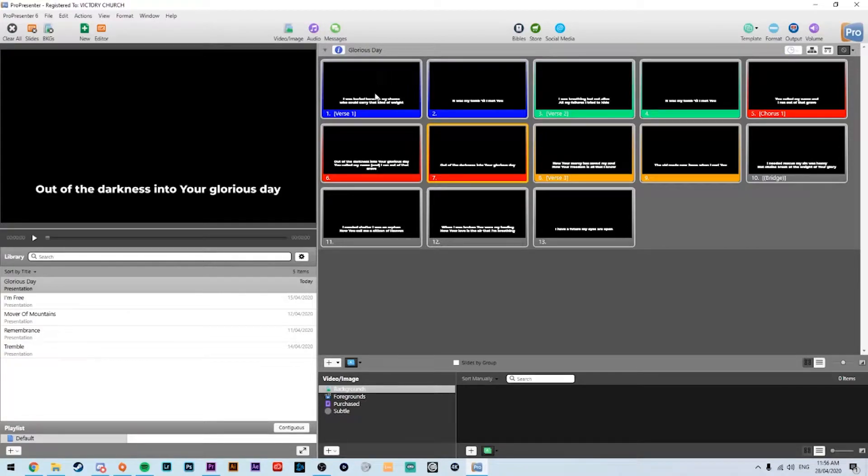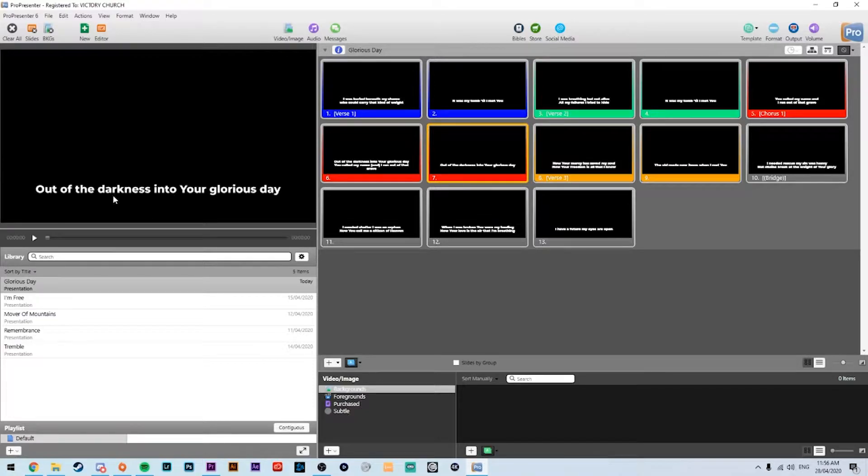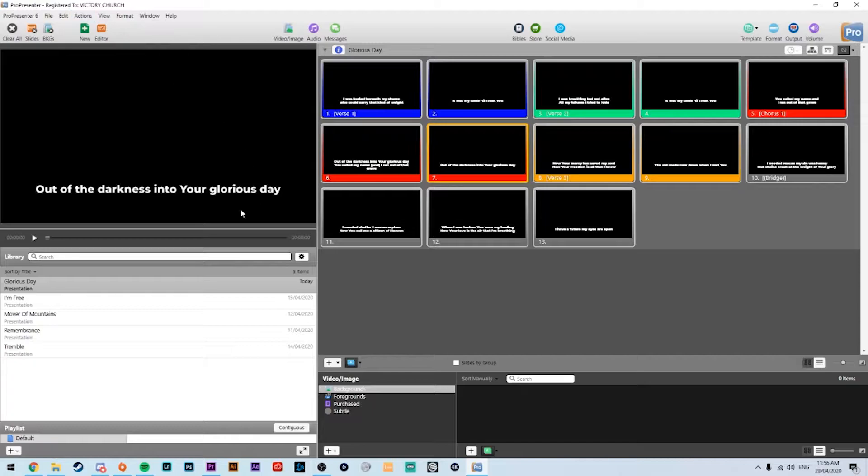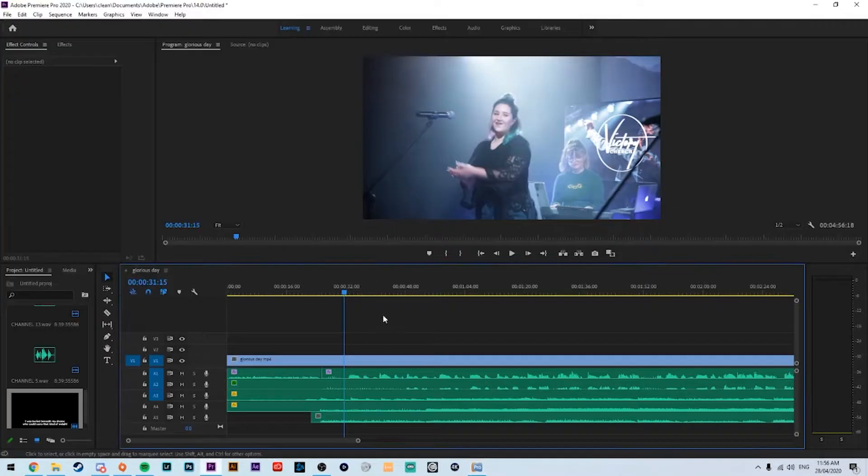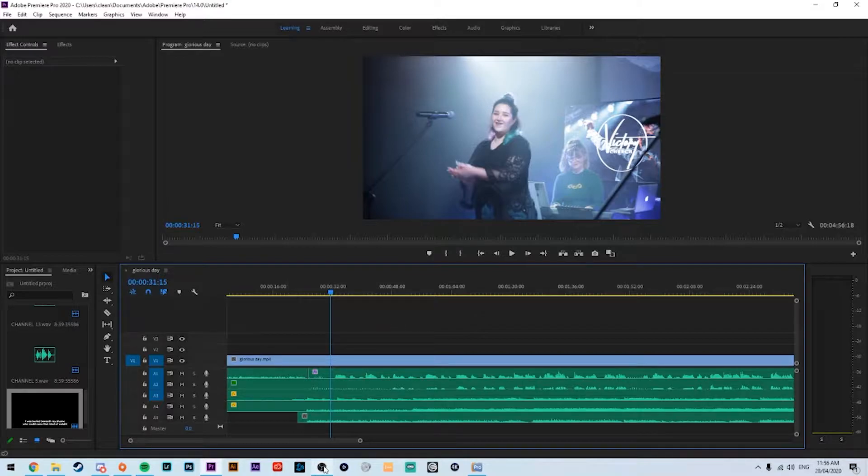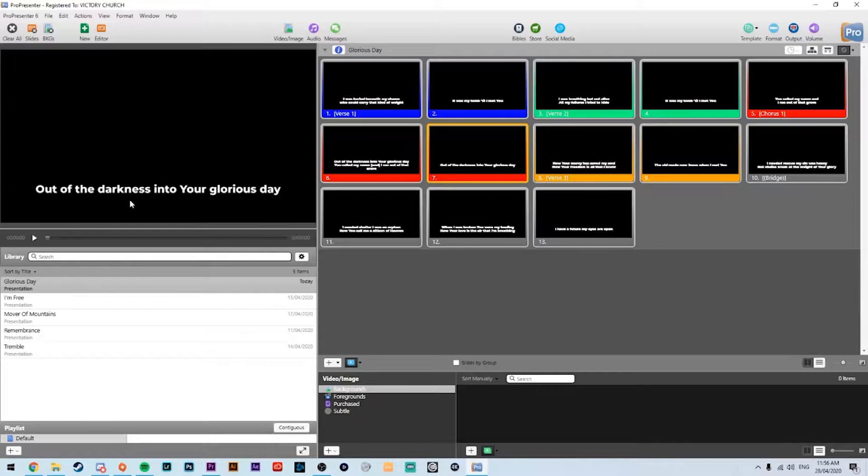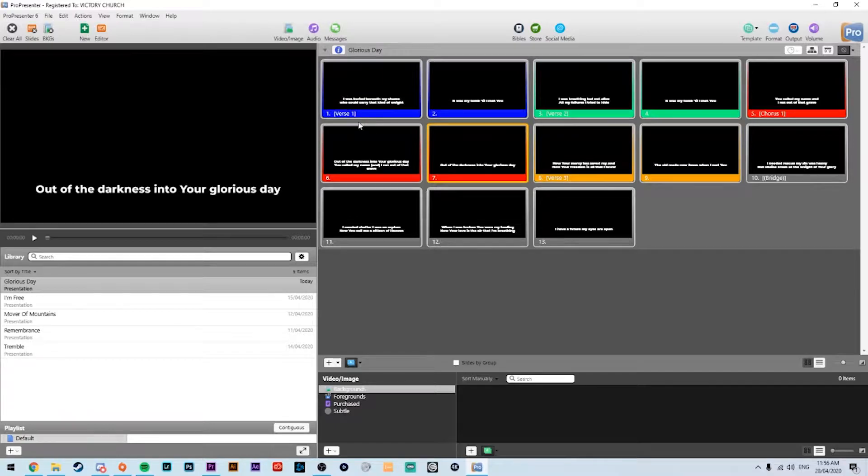Today we're just going to run through quickly adding lower third lyrics from ProPresenter 6 onto your pre-recorded worship set. This is what I've found to be the quickest way to do it and easiest without having to go through a whole bunch of NDI sources or anything like that.